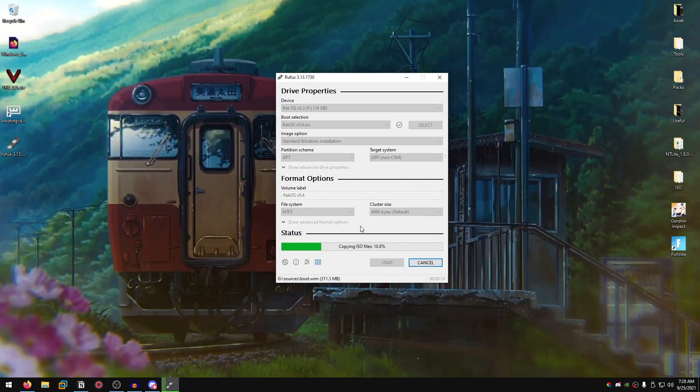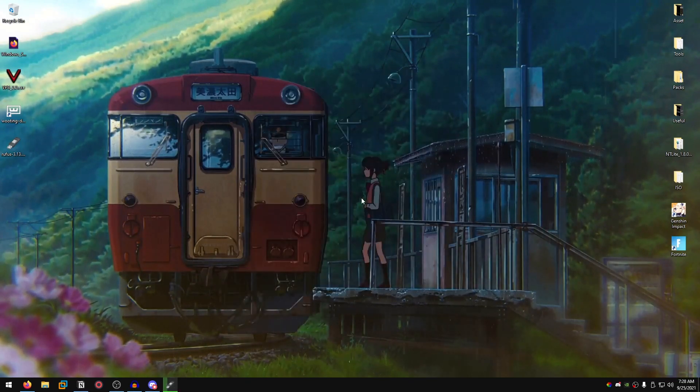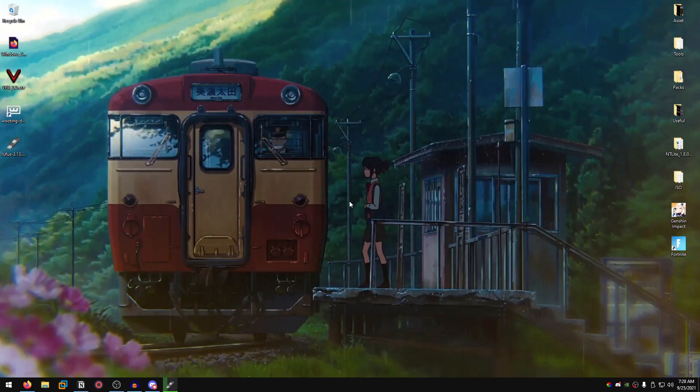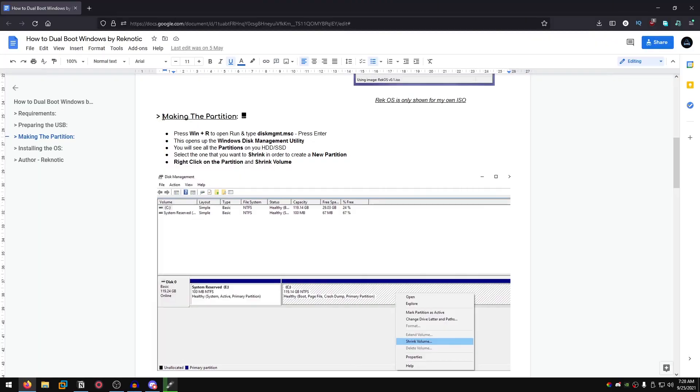I'm gonna let this complete in the background while I show you how to prepare the partition for the dual boot. To do that we move on to the next step: making the partition.